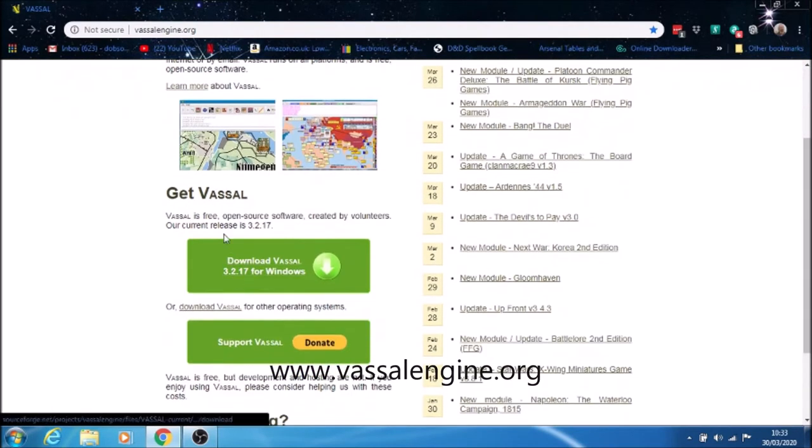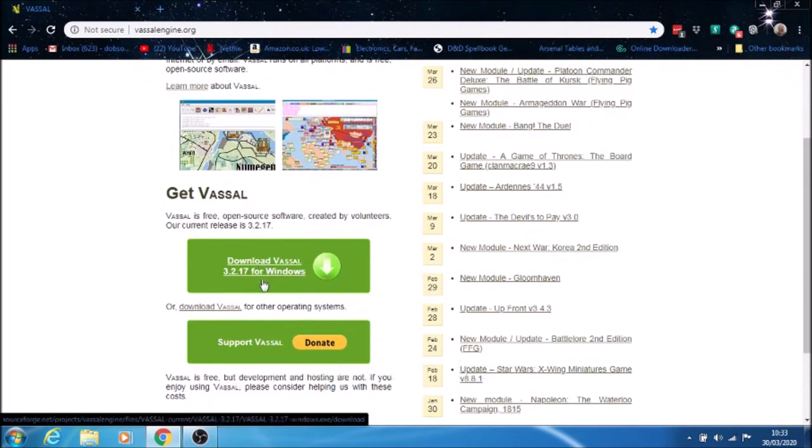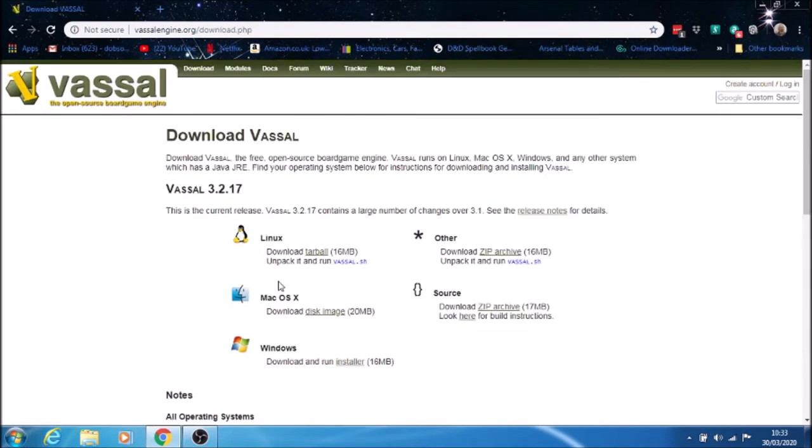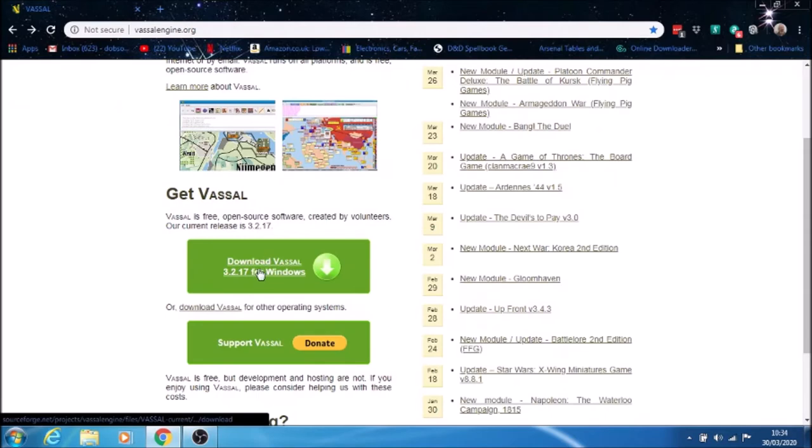You'll see here a link for downloading for Windows. If you've got a Mac, there's Mac there, and there's also Linux. We'll go to the Windows one.